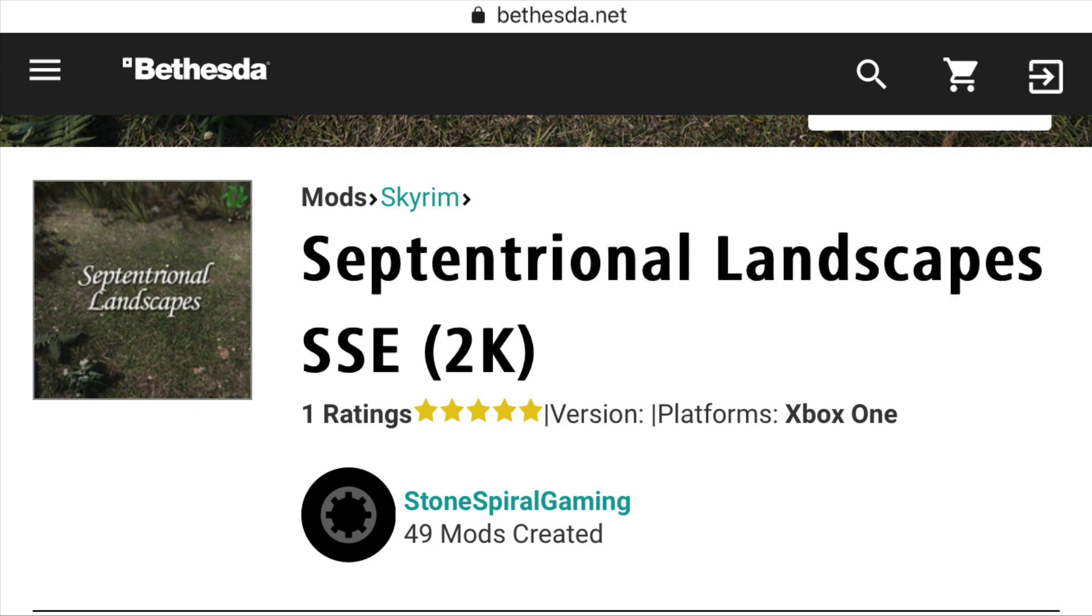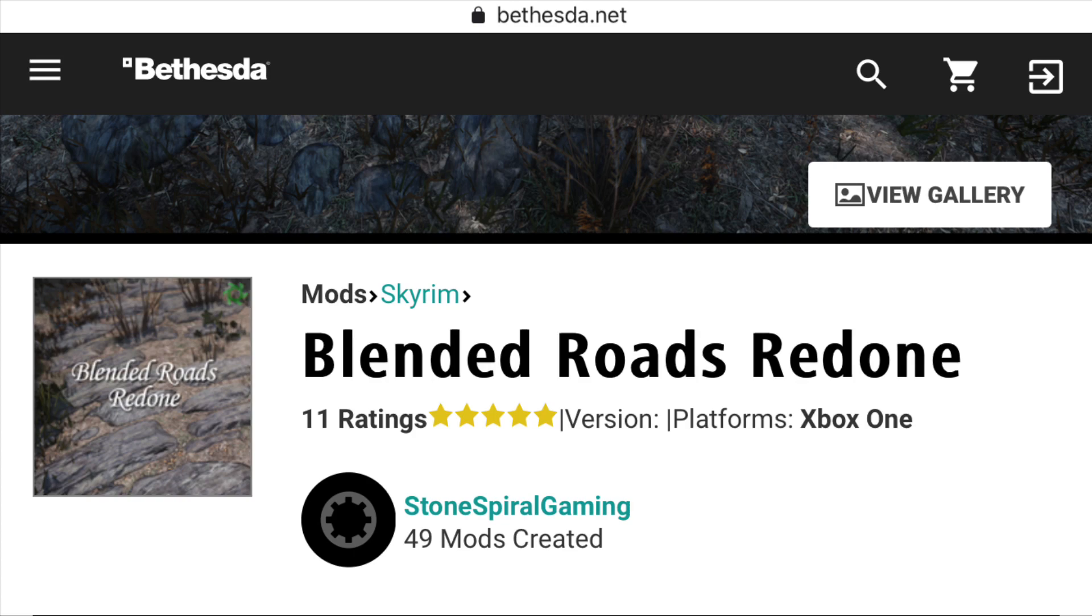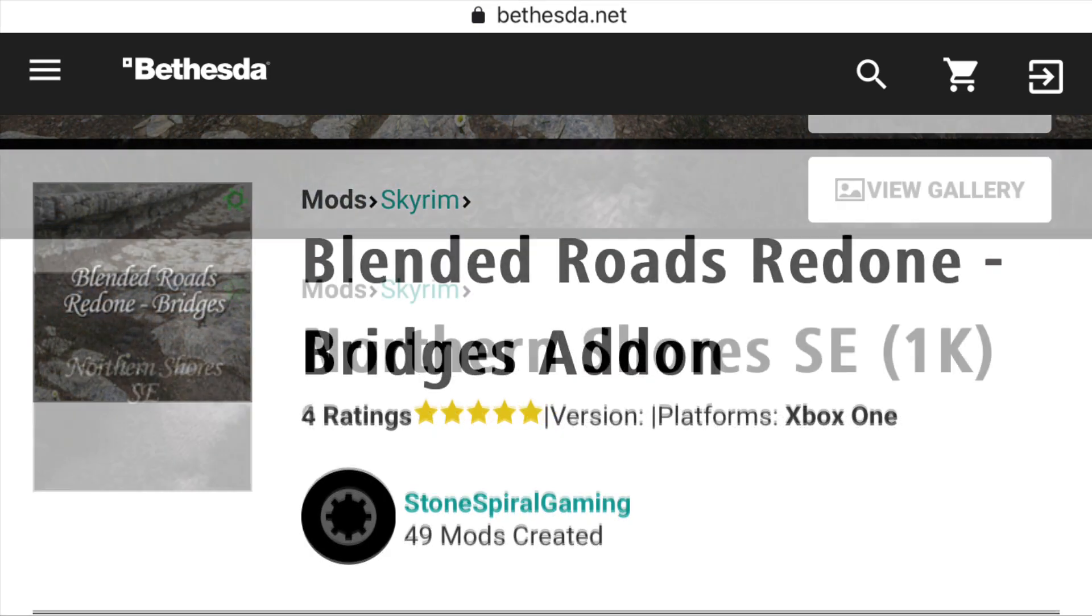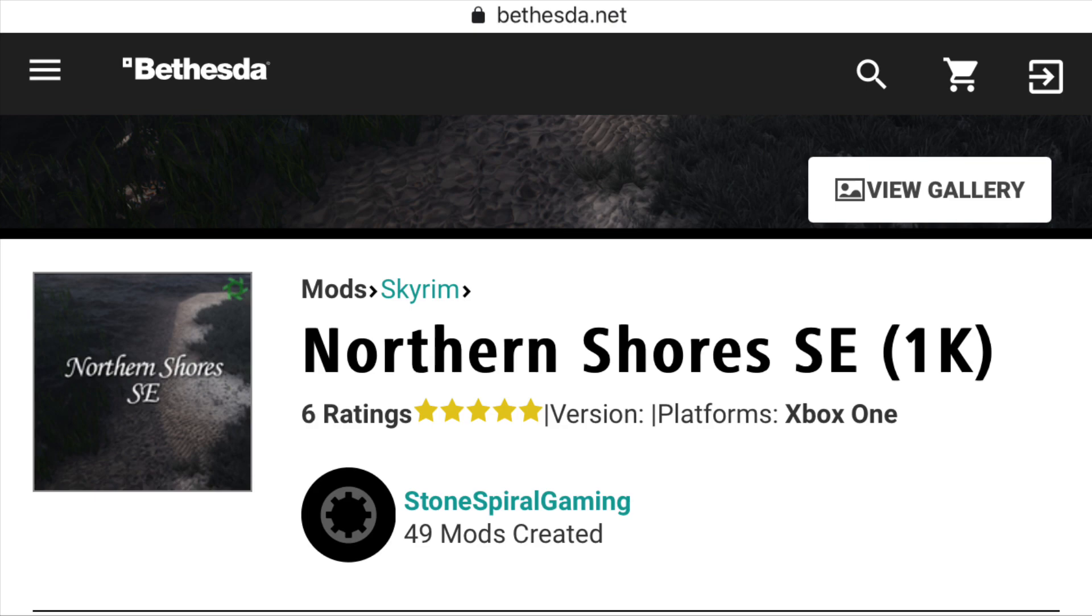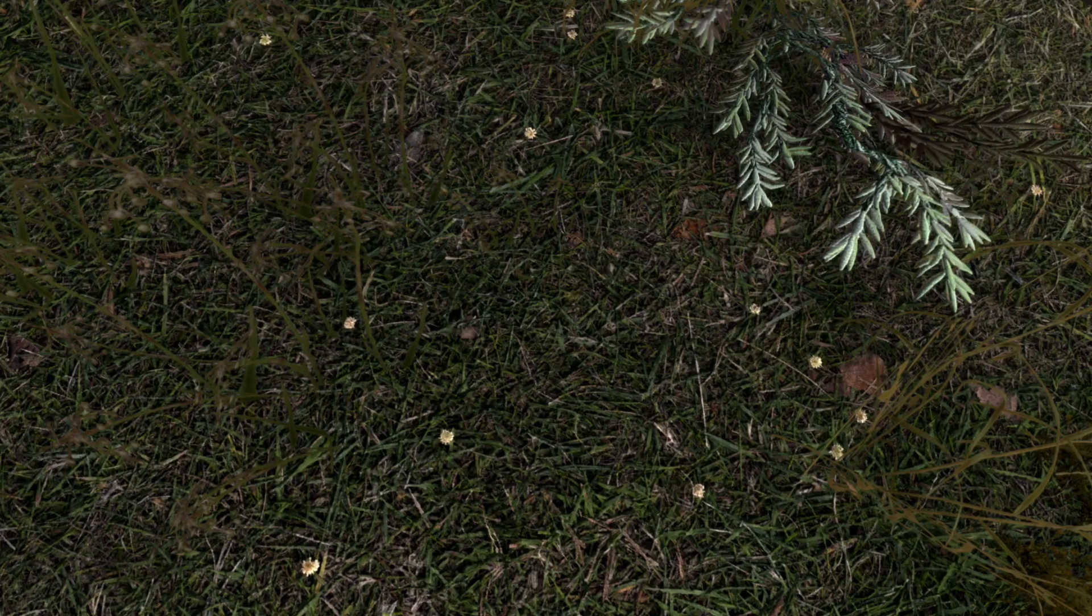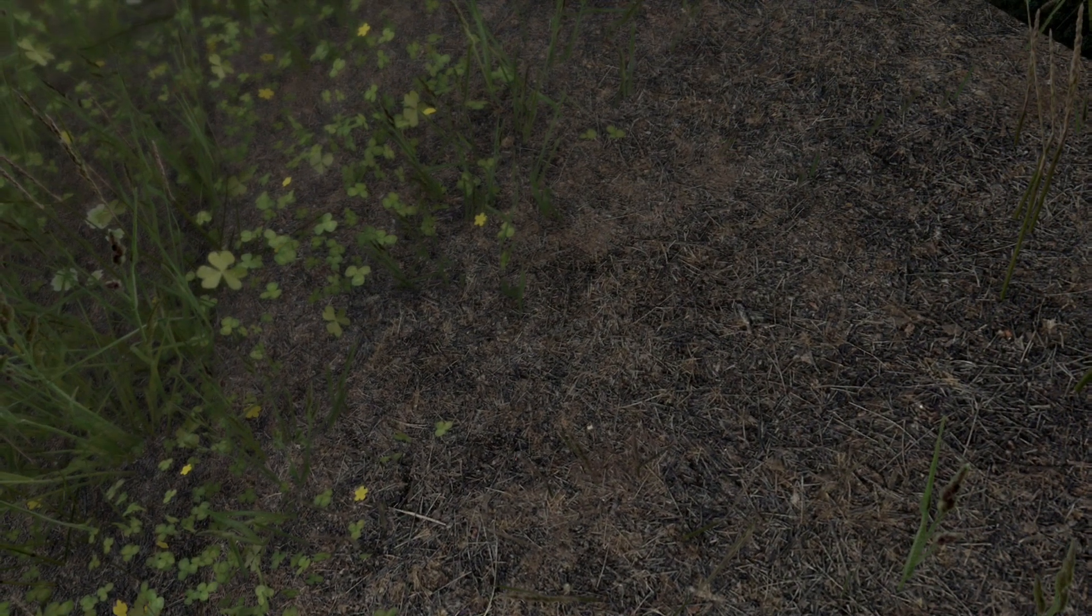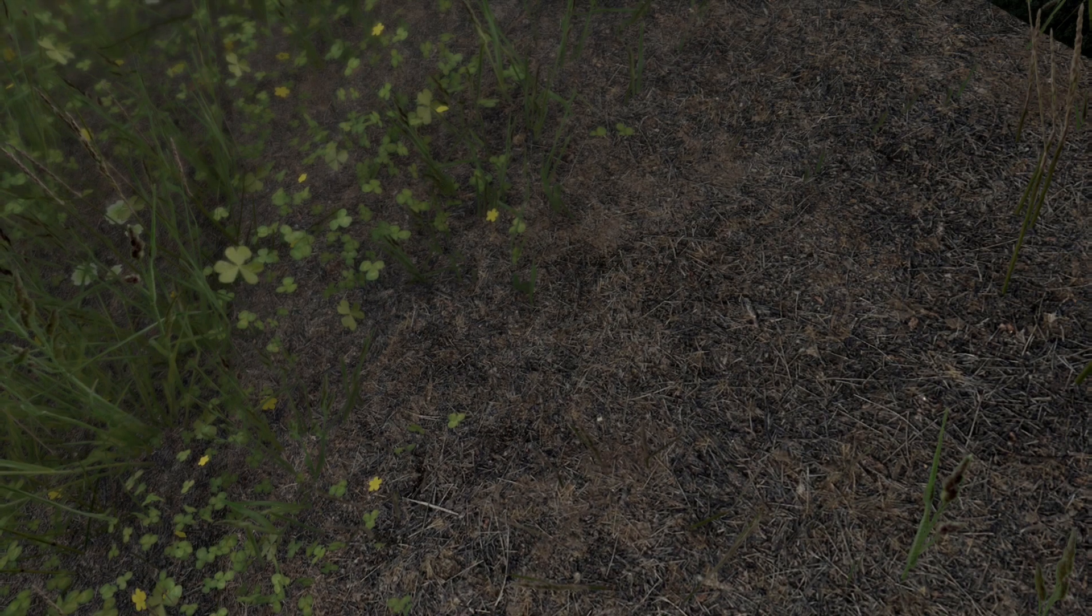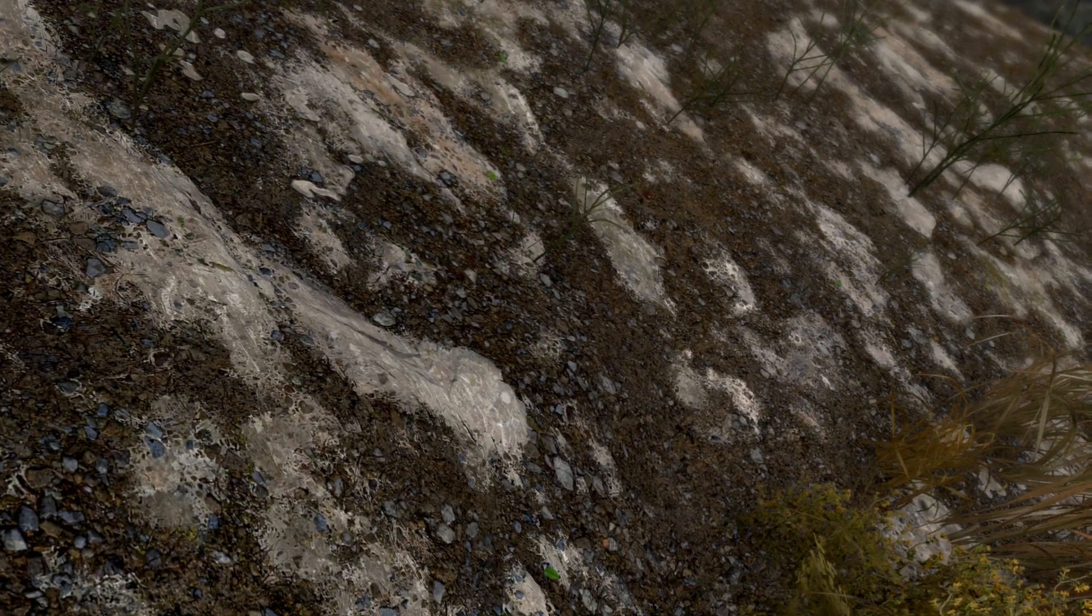Also highlighted in this video are Blended Roads with a Bridges add-on, Northern Shores, and Mossy Whiterun. In this video I'm going to show screenshots of these mods and how they look in the game, and I wanted to talk a little bit about landscape mods in general because there's really two approaches that I found when it comes to modding your landscapes in Skyrim.